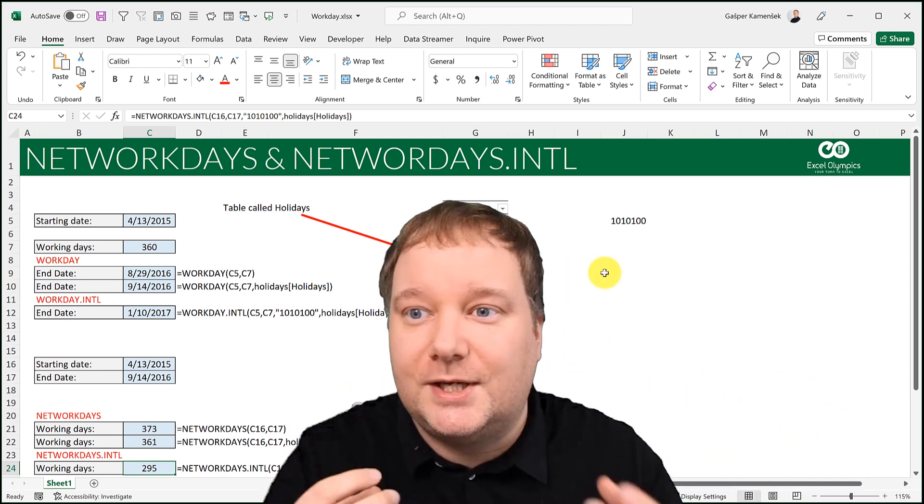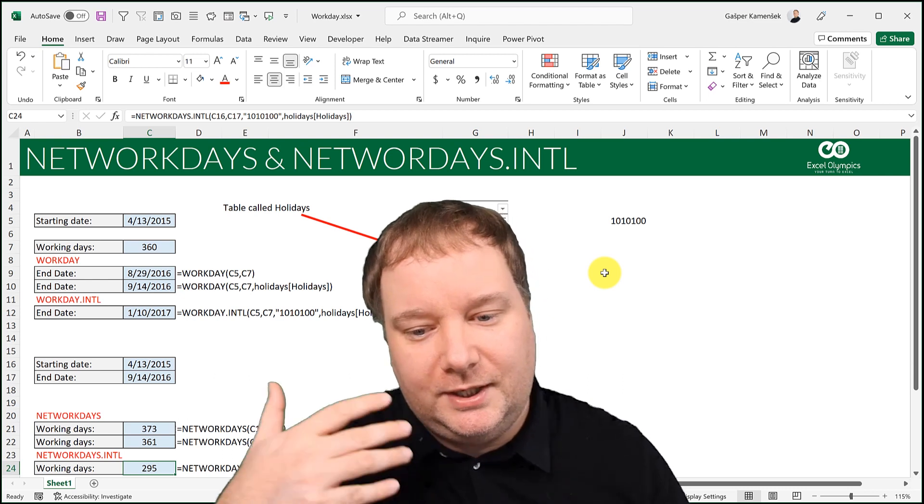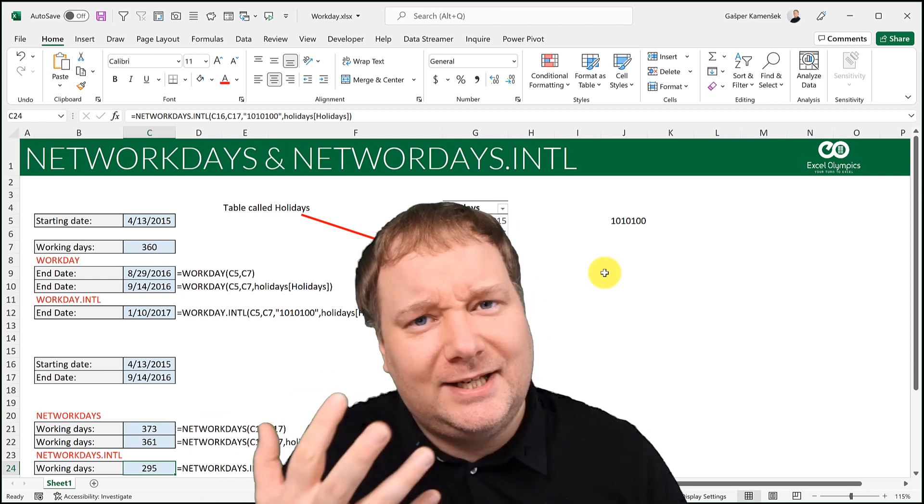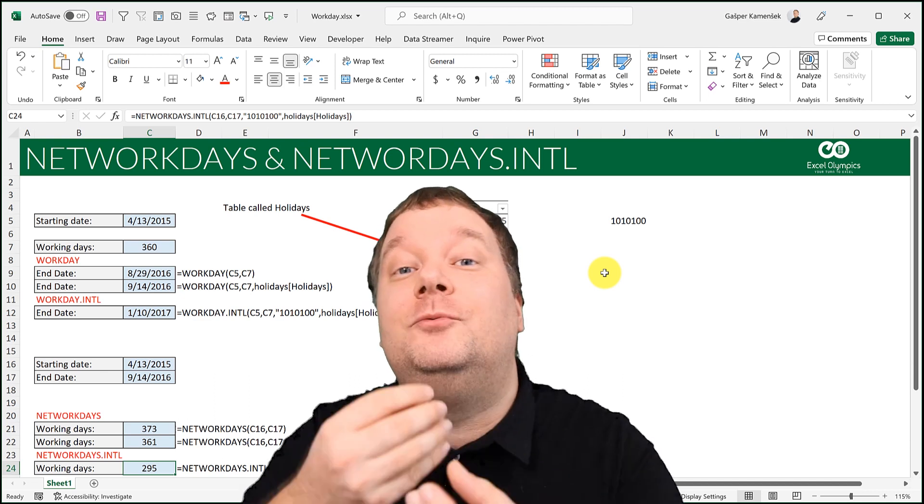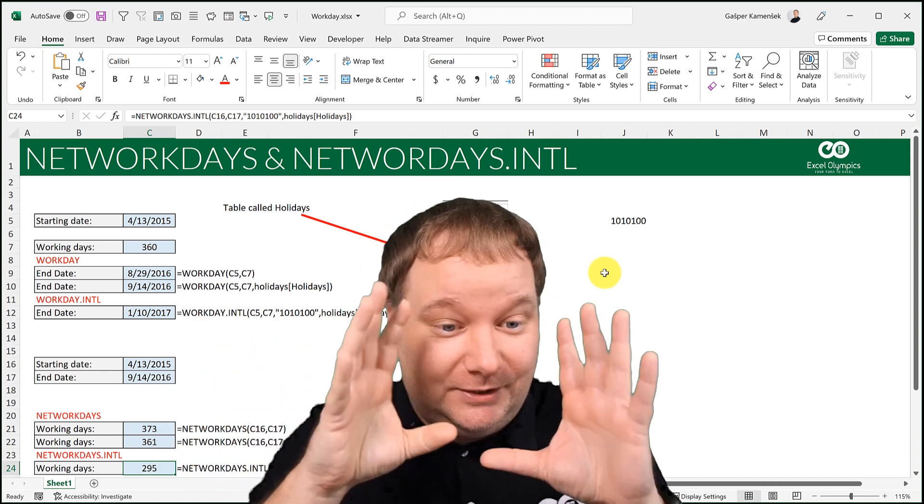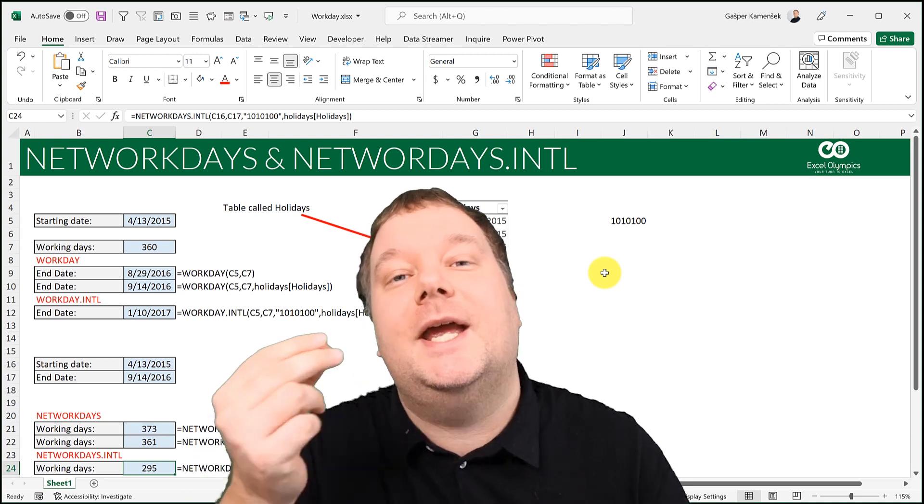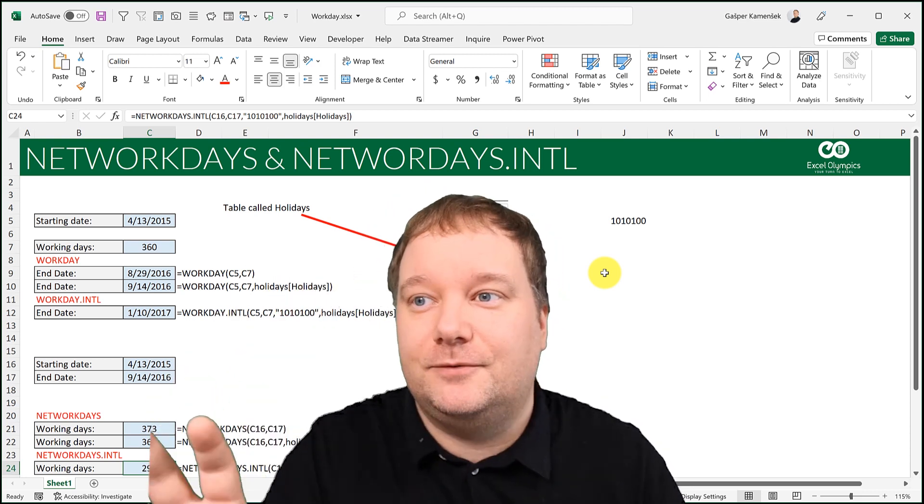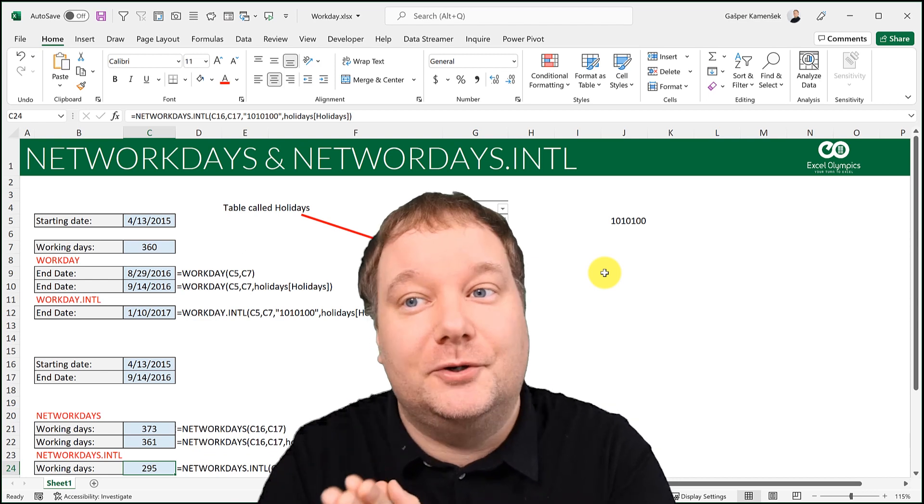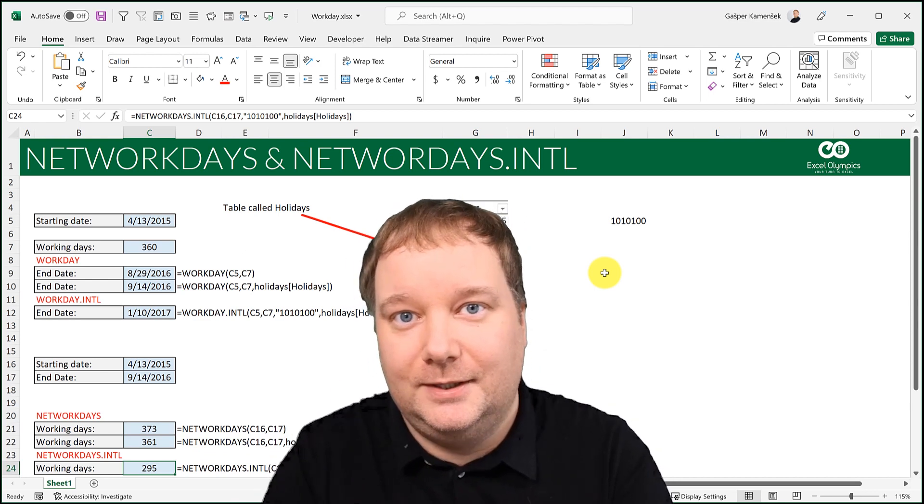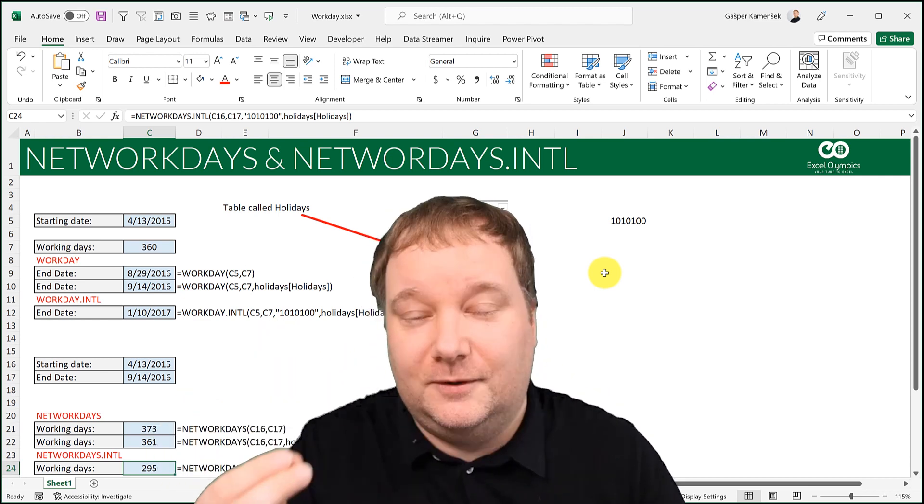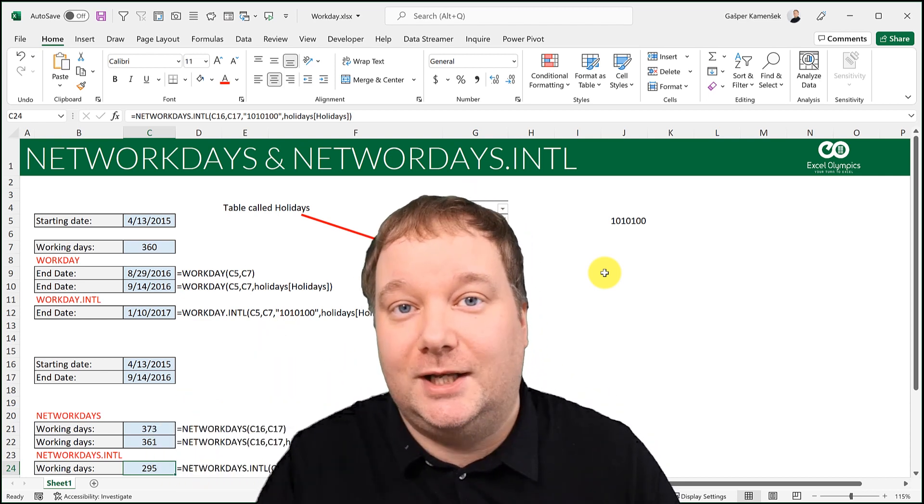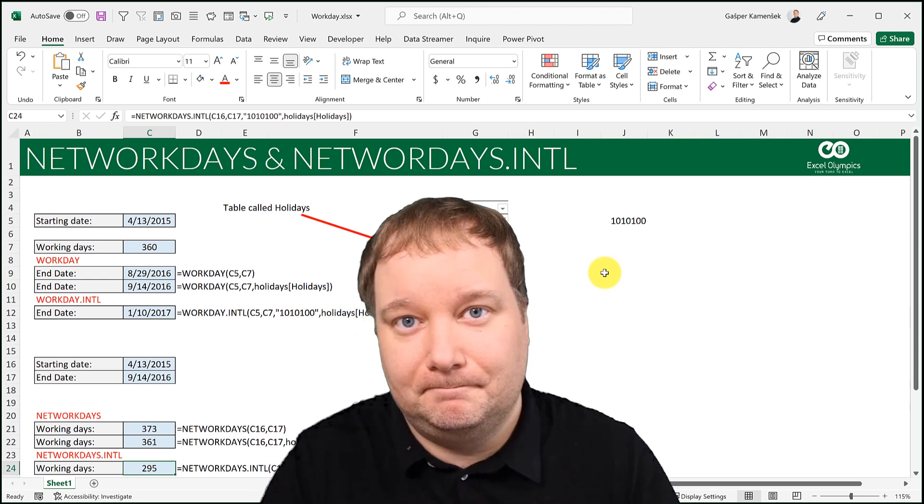So oftentimes in Excel, when you got a function, but it's sort of lacking something, you should always think, what's the derivative of this? What's the next function that does everything that this one does, but then it gives me extra options. And that is exactly how you should think about these international versions of network days and work day. They make those original functions a lot more versatile, and they give you a lot more options how to use them.